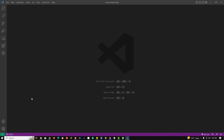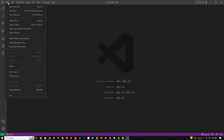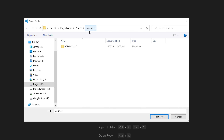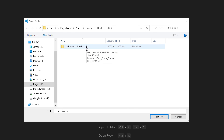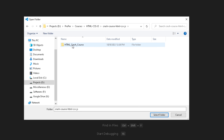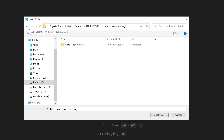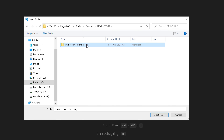Before we proceed, you need to create a folder to keep all your project files. Go to the File menu and click on Open Folder. I have created a folder in the D drive — the folder name is HTML CSS JS, and inside that I have created a crash course folder with an HTML crash course subfolder. You can similarly create CSS and JS crash course folders and manage your project files accordingly.